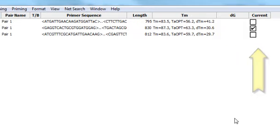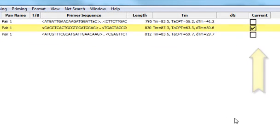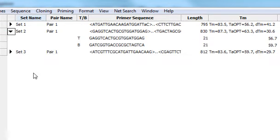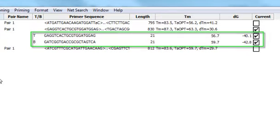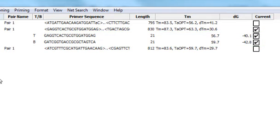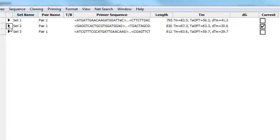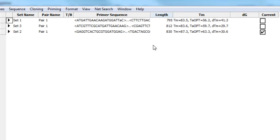The current column shows you which pair is currently selected and displayed in the primer design view. By expanding each pair, you can see additional information about each individual primer within the pair, including the primer length, its melting temperature, and its delta G value. Notice that this view is set up like a spreadsheet, so you can easily sort it by clicking on any of these column headers.